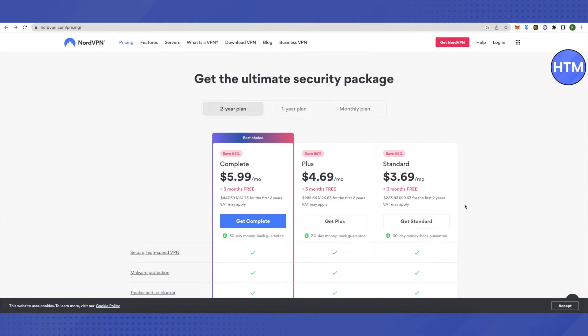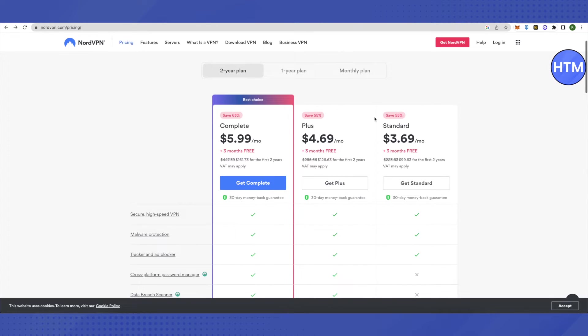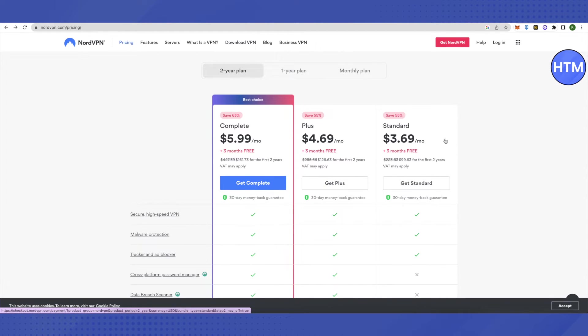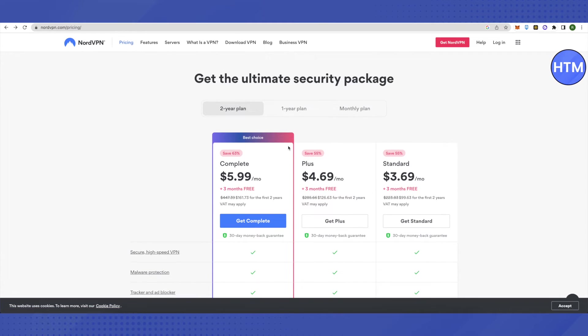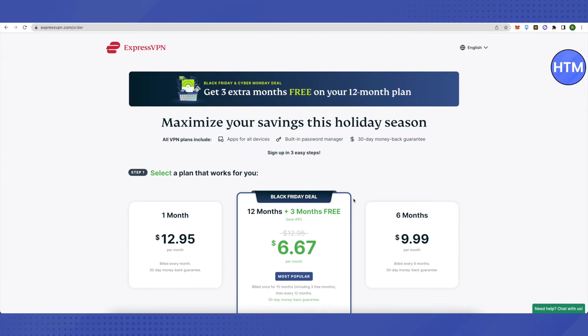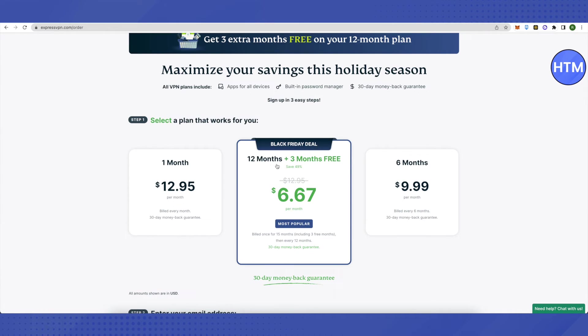We can get NordVPN at just $3.69 per month, and we will also get three months of additional services if we subscribe to a two-year plan. For ExpressVPN, it is $6.67 with three months additional service, but it cannot be compared directly as it is a 12-month plan.